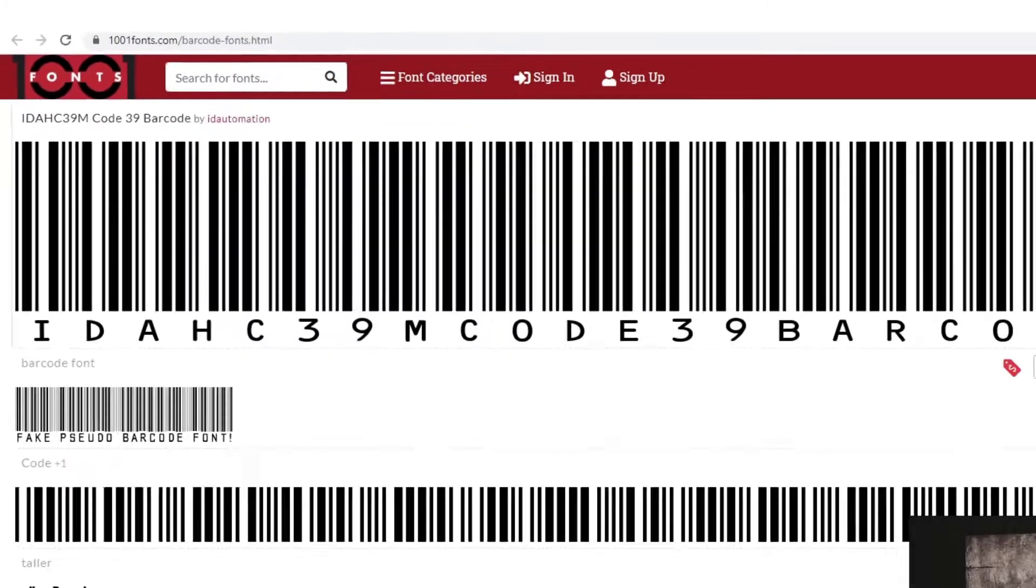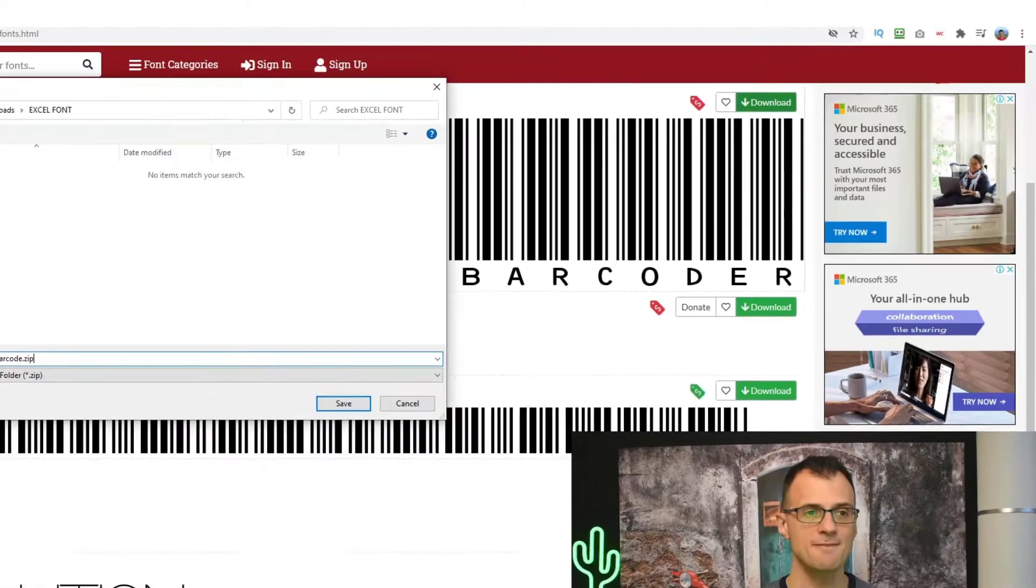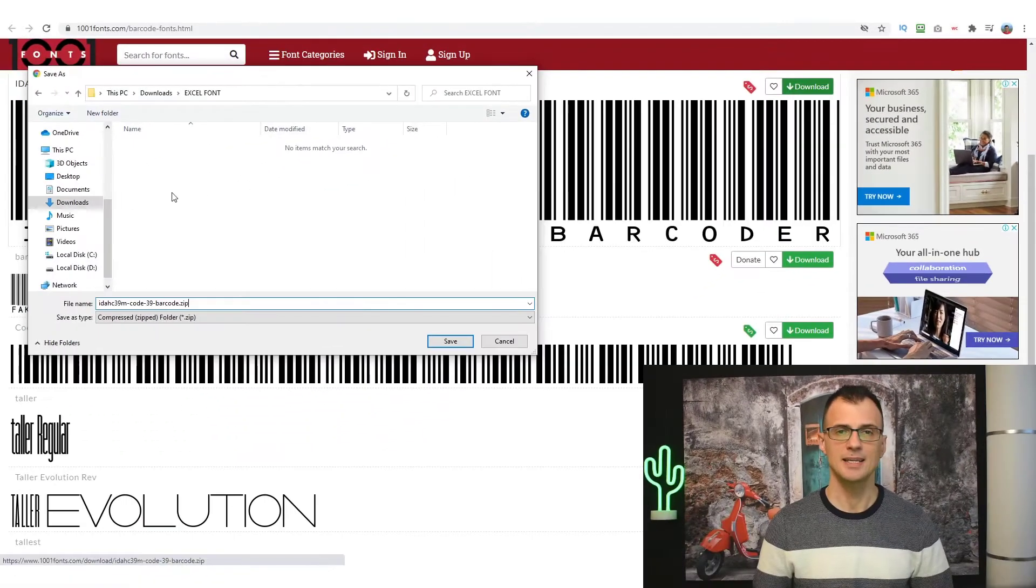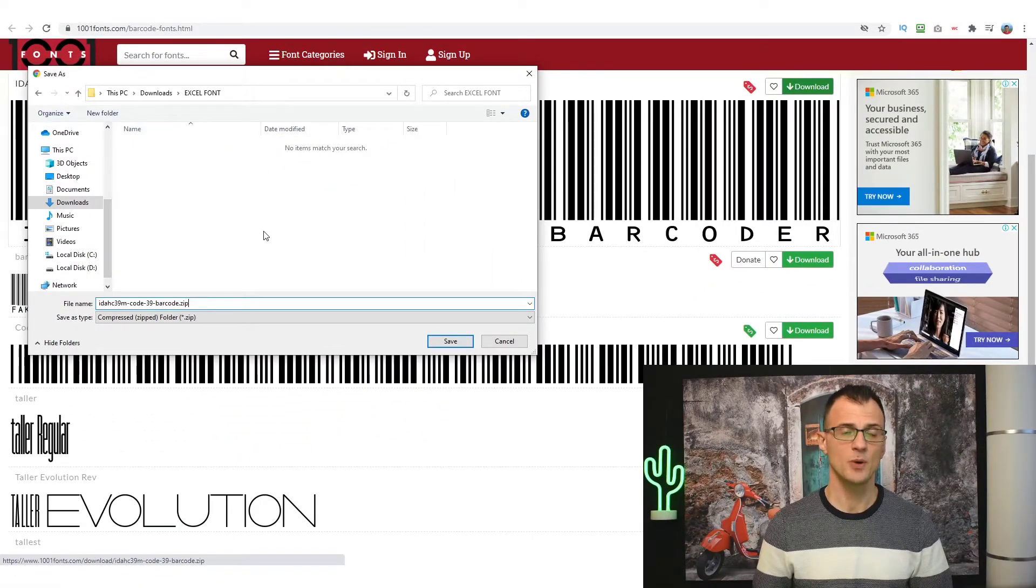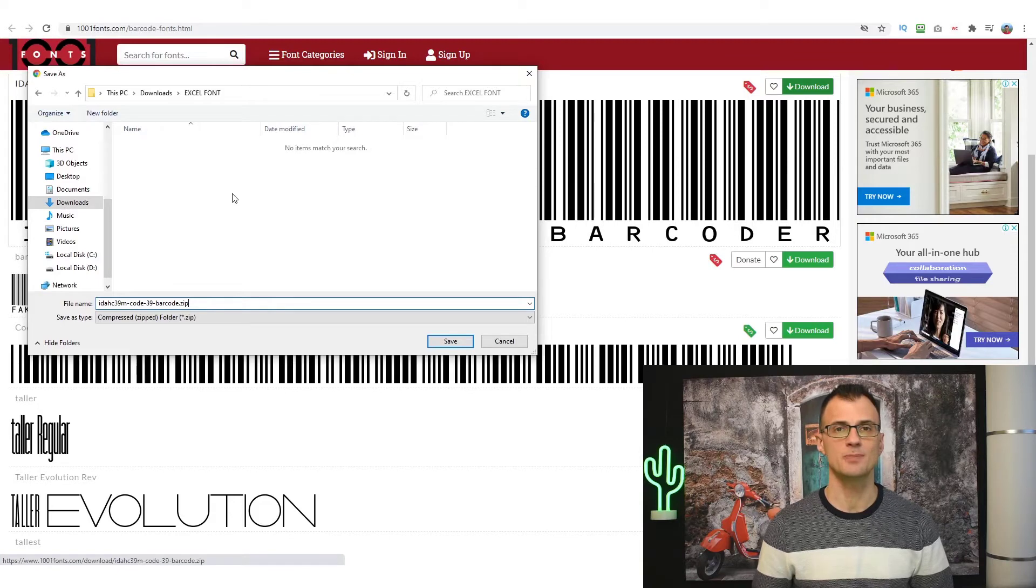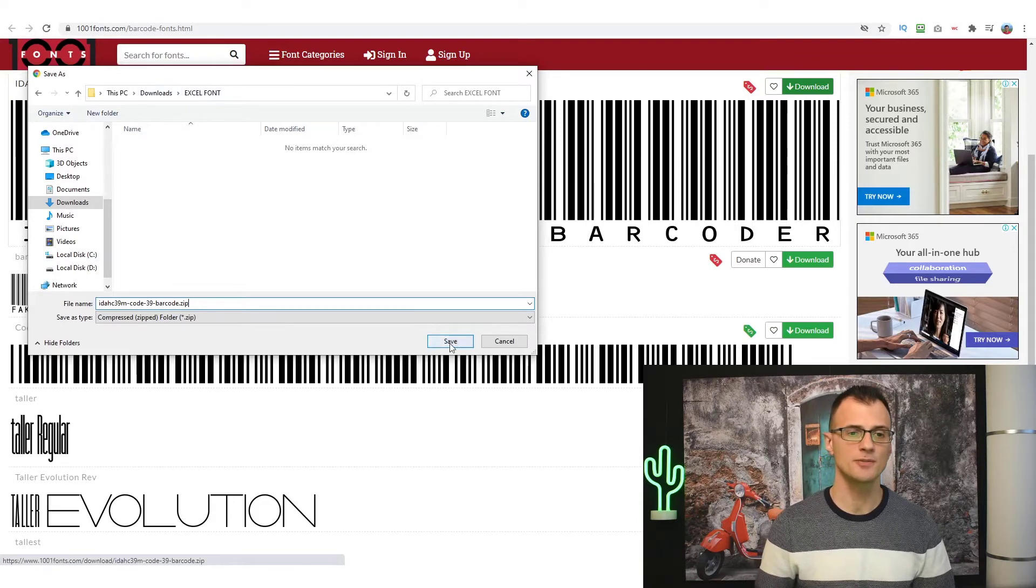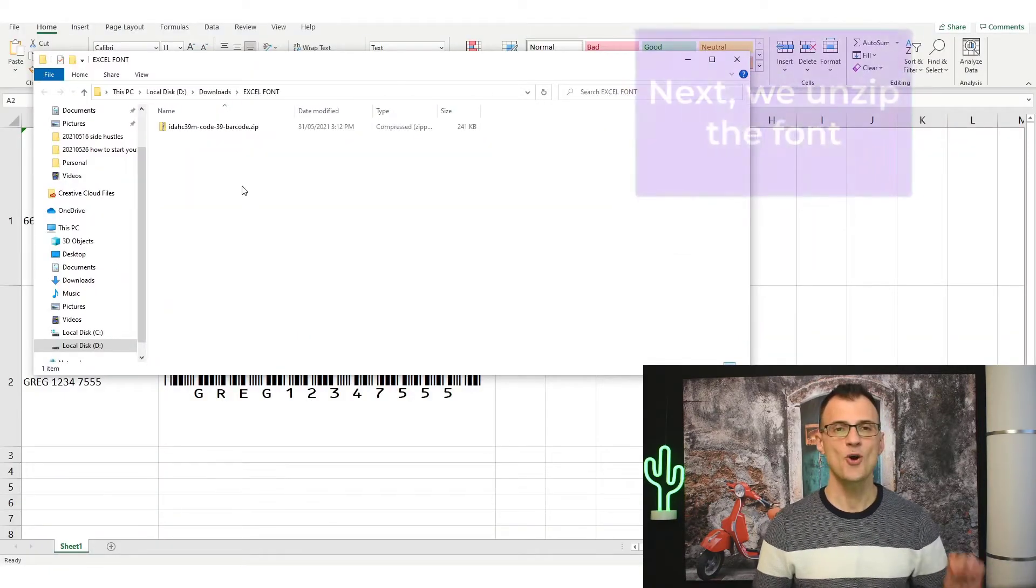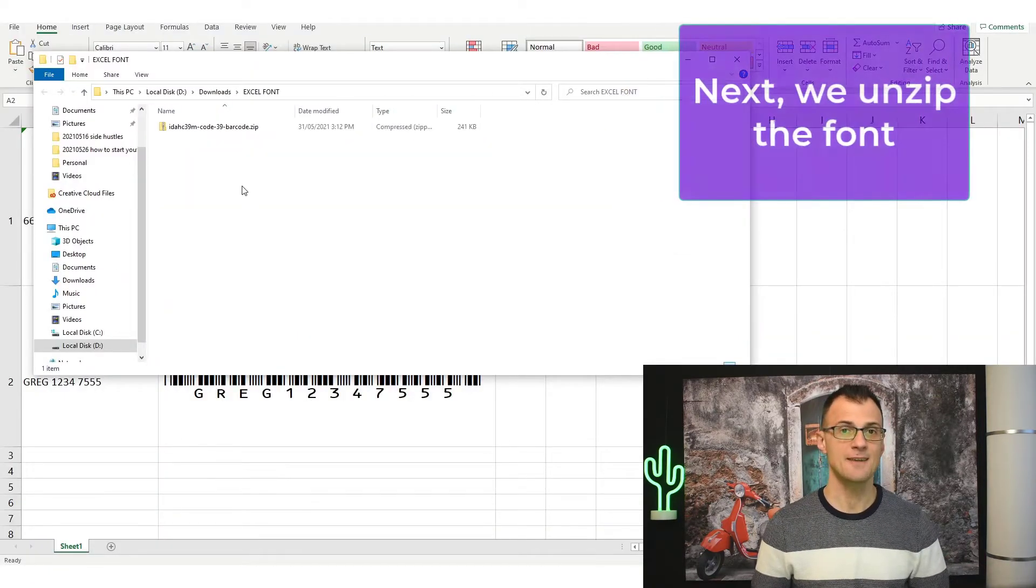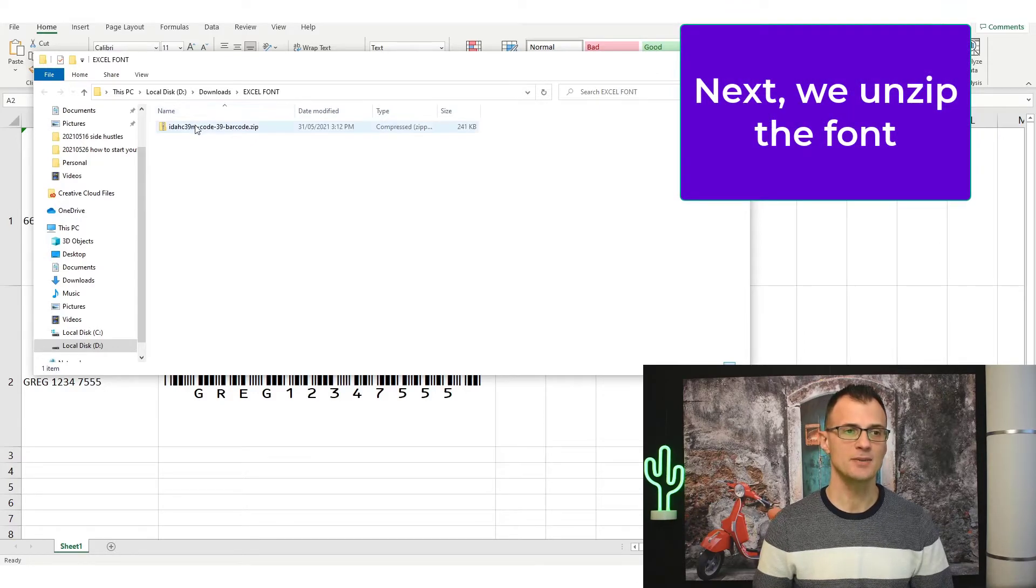IDAutomationHC39M Code39. So click the download button, then save this file into any folder that you prefer. By default most browsers will put it into the downloads folder. Let's click save, then open this saved file location in your browser.